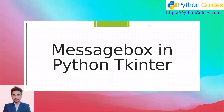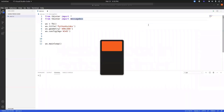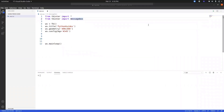Hello everyone, welcome to Python Guides. My name is Veneet and today we will learn how to work with message boxes in Python Tkinter. I am working on VS Code on Ubuntu operating system, but you can follow this tutorial on any operating system irrespective of the code editor, as long as it has Python installed.